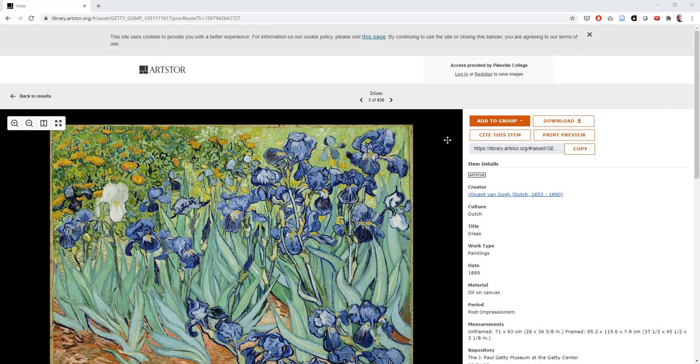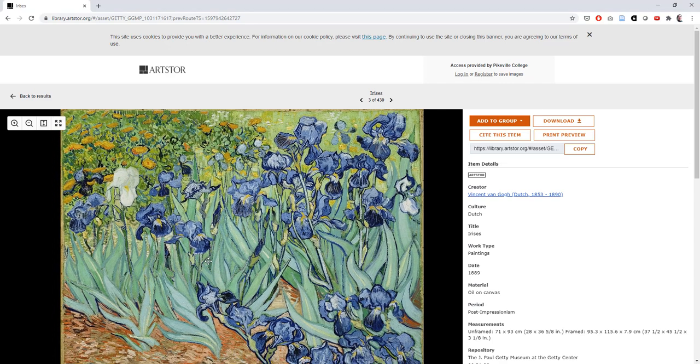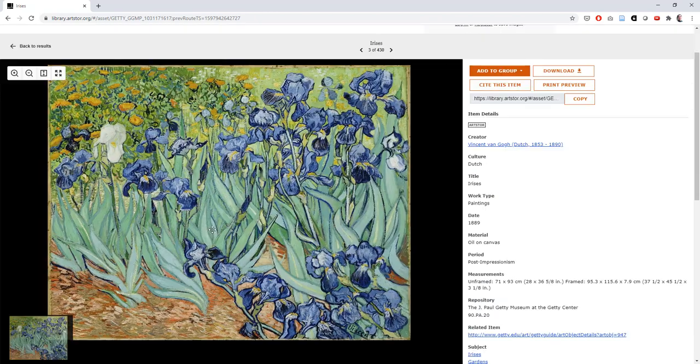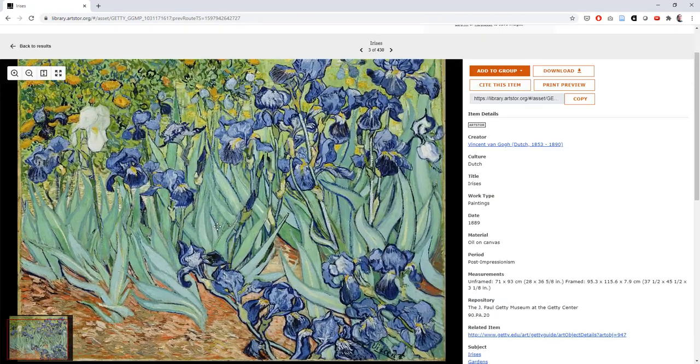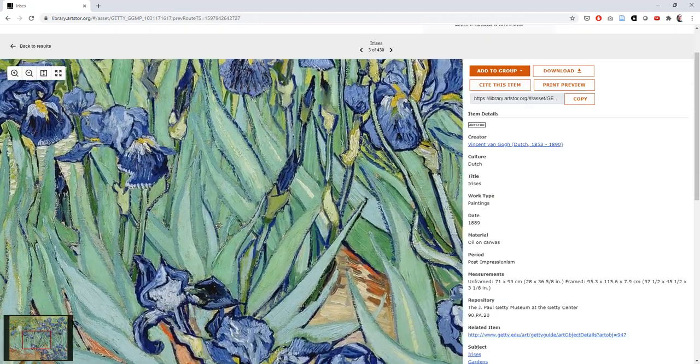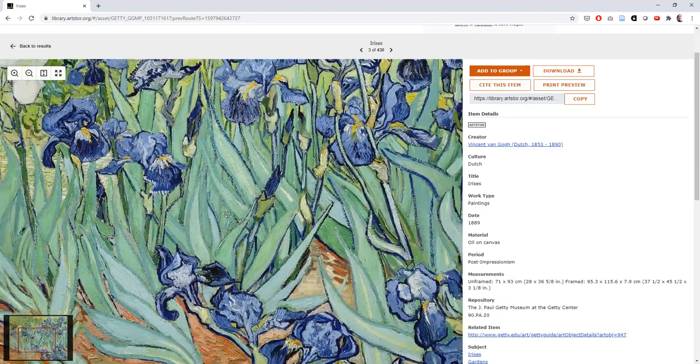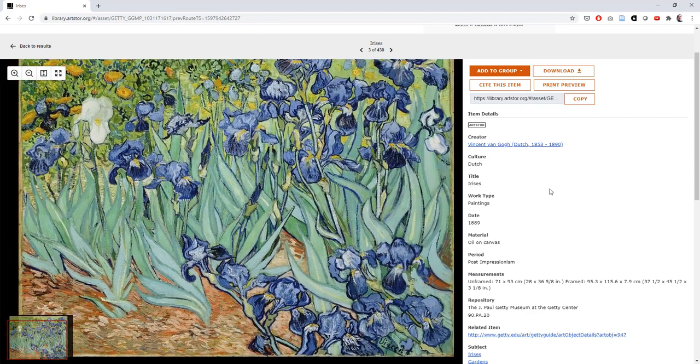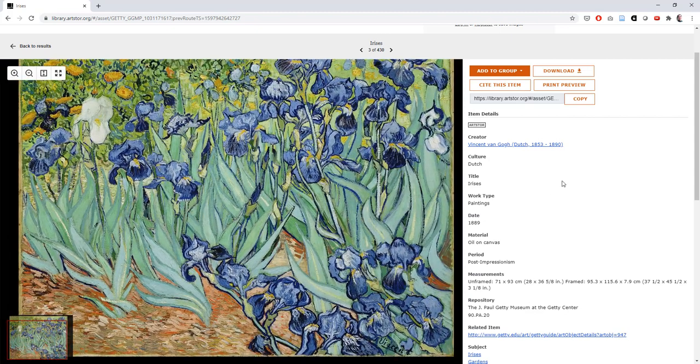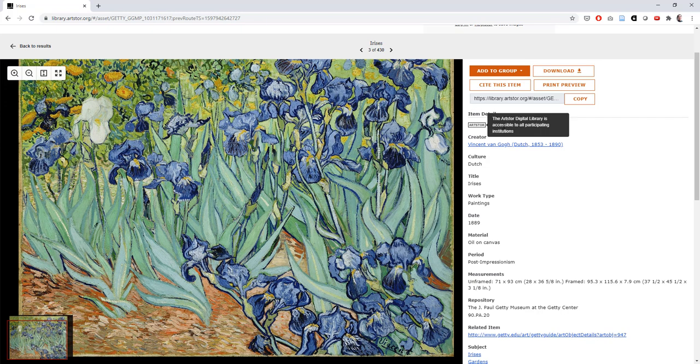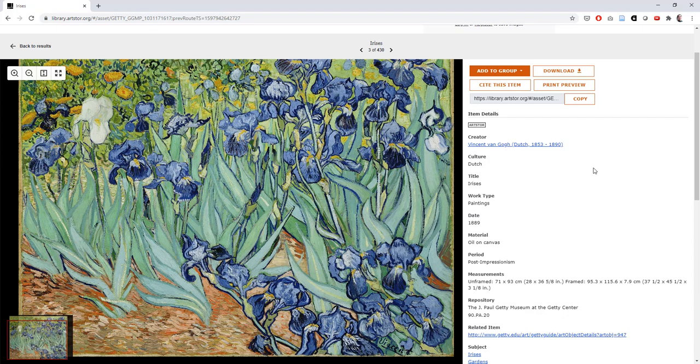When you click on one of your results, you see a larger version of it on the left hand side of the page. Here, you can use your mouse to pan around the image or to even zoom in on some of the details.